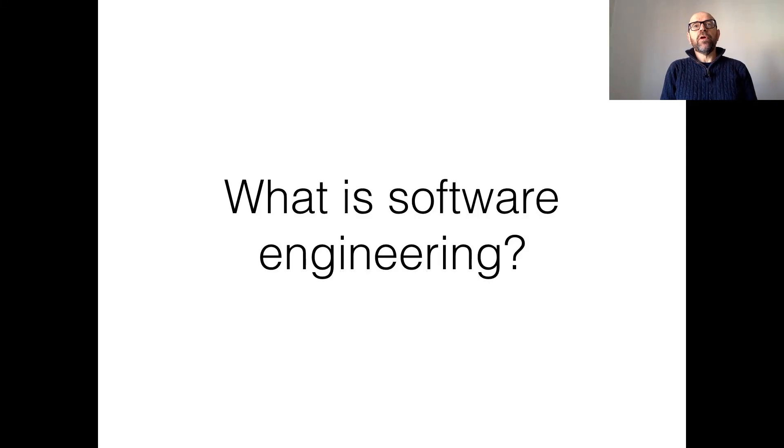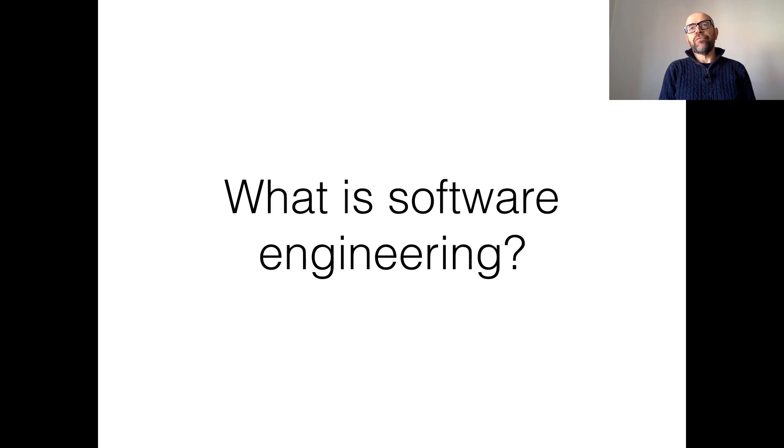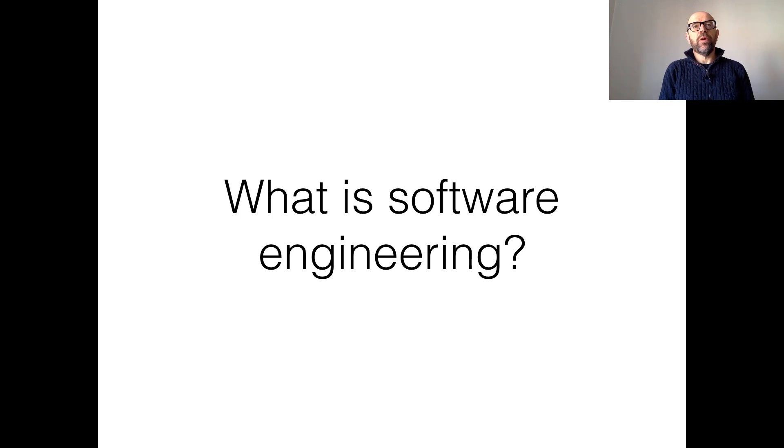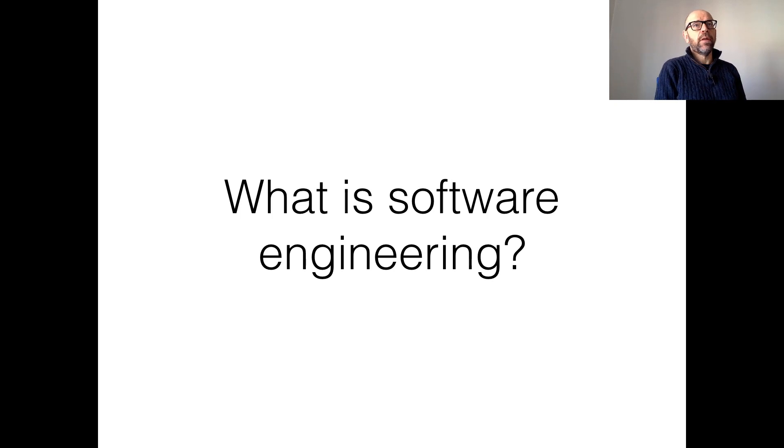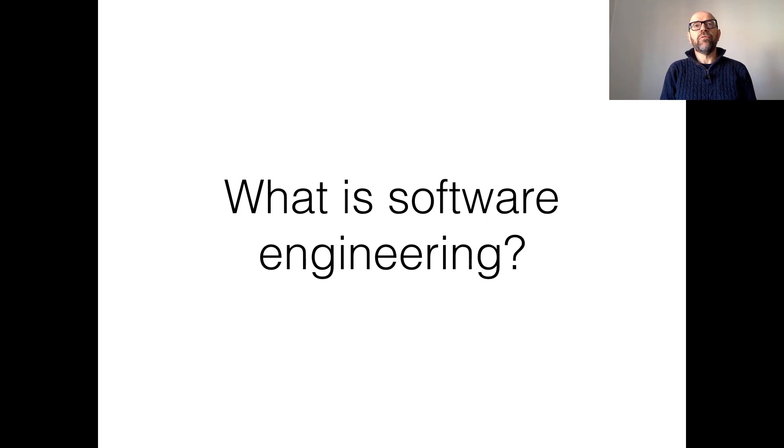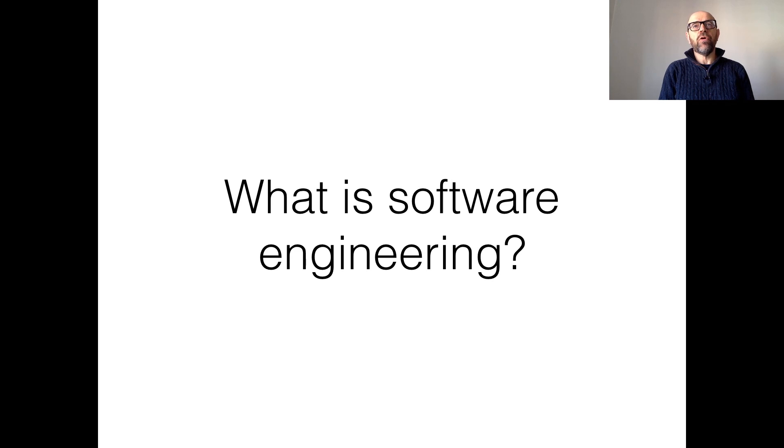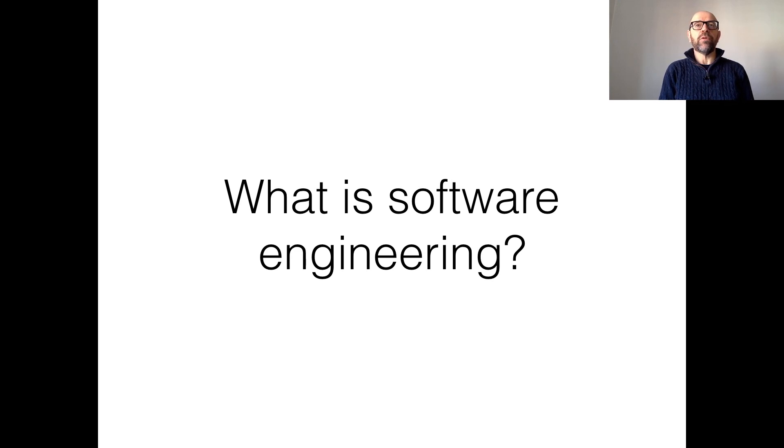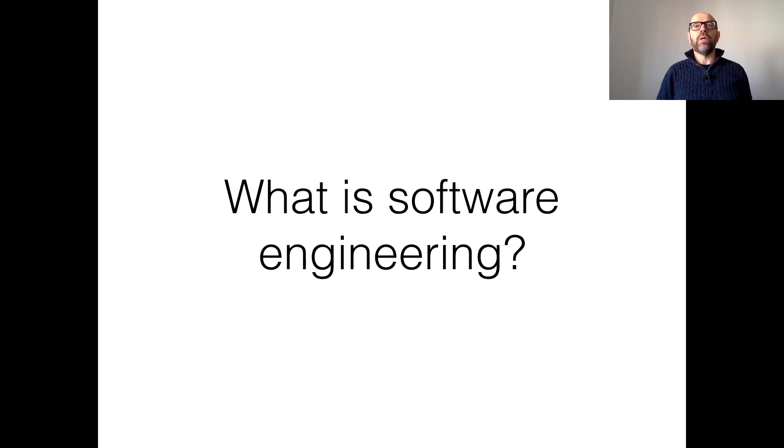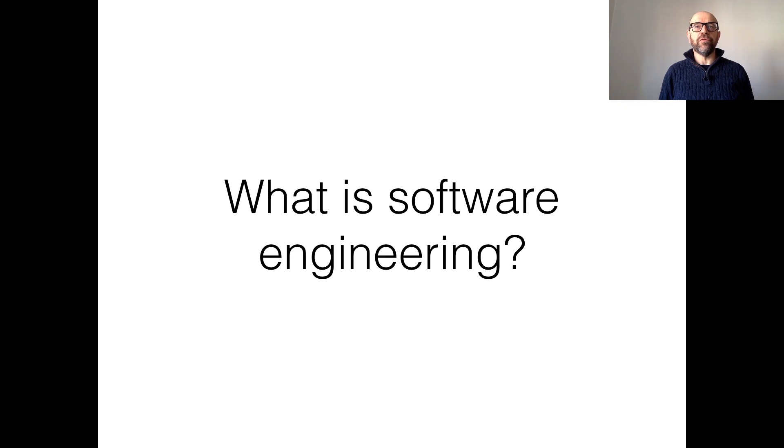Hello, to start we need to understand what is software engineering. I will try to answer this question in two steps. In the first step, I'm going to look at different definitions and analyze them. In the second step, I'm going to characterize what is software and what is the software process.